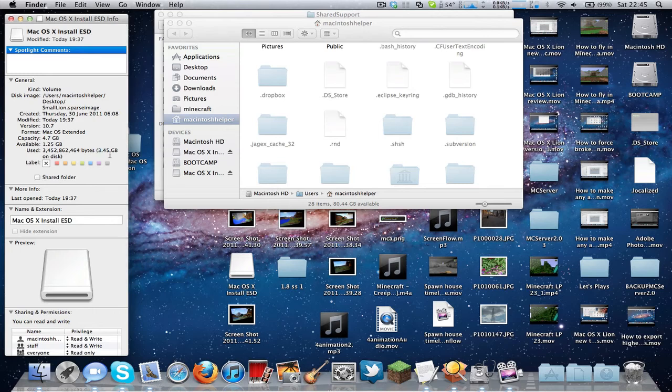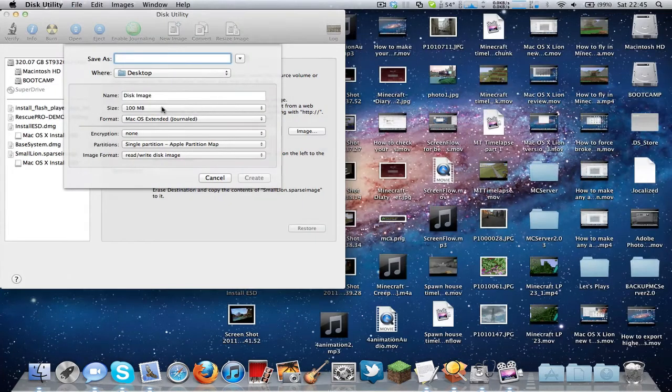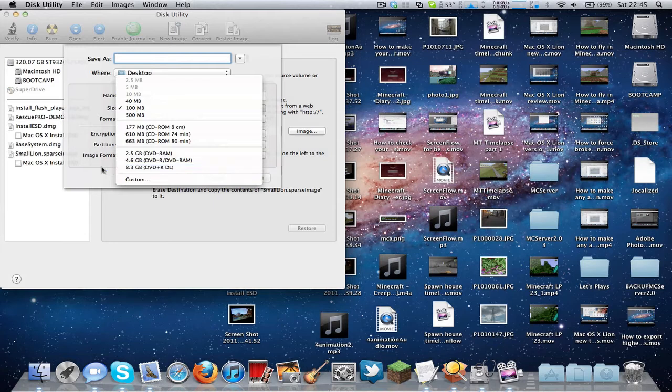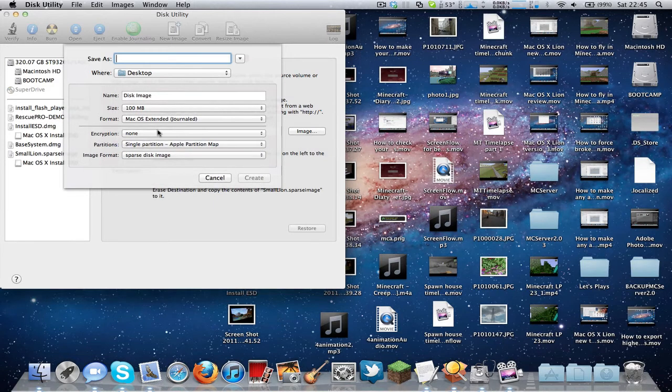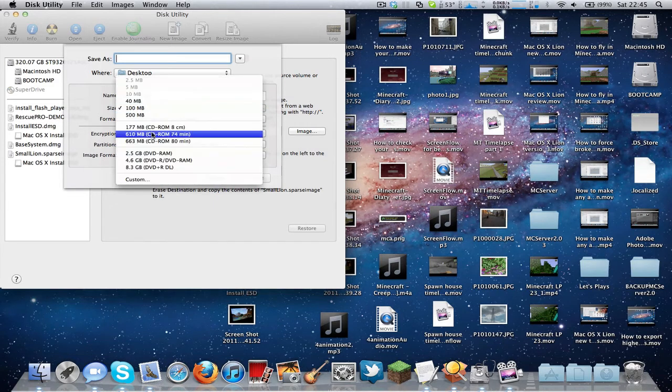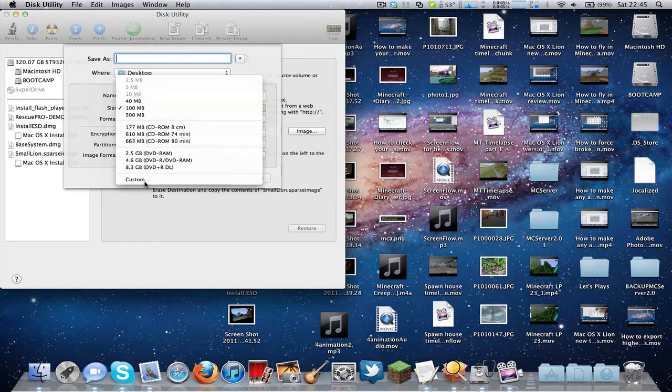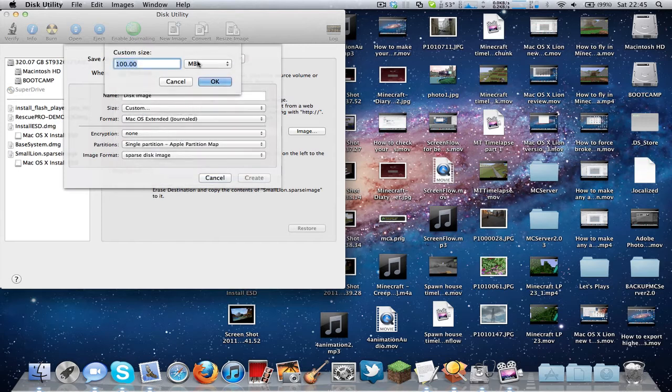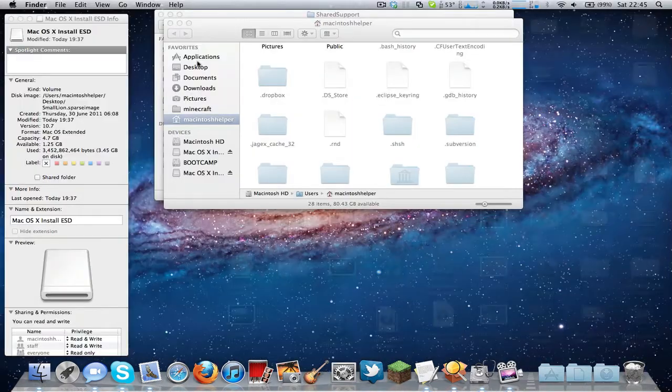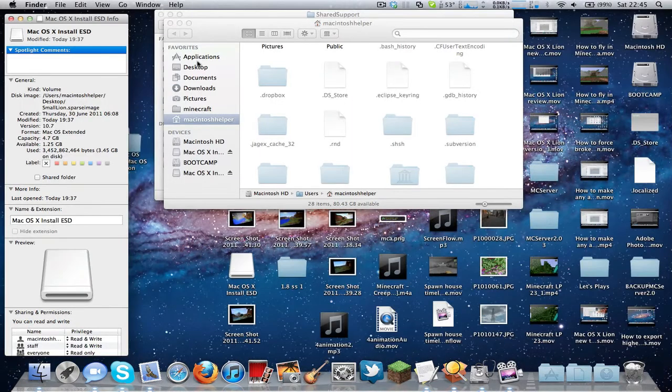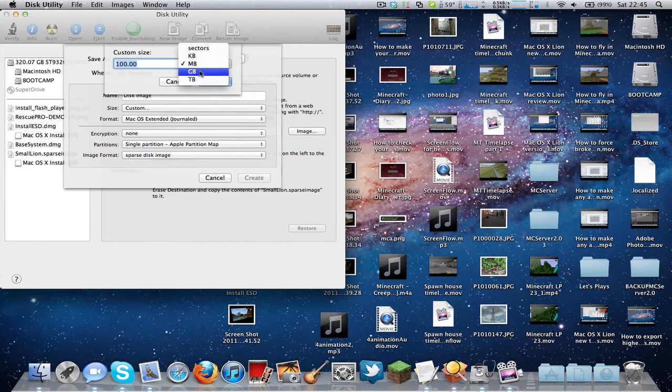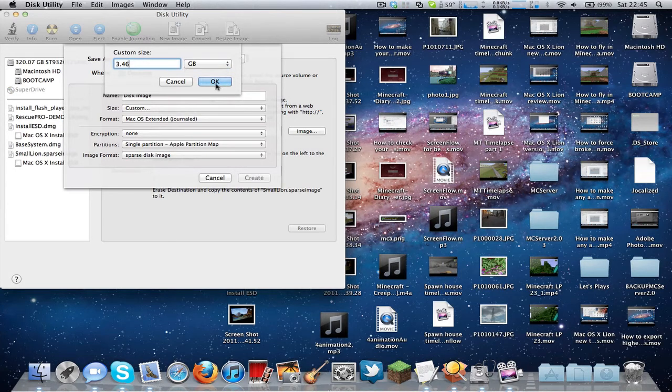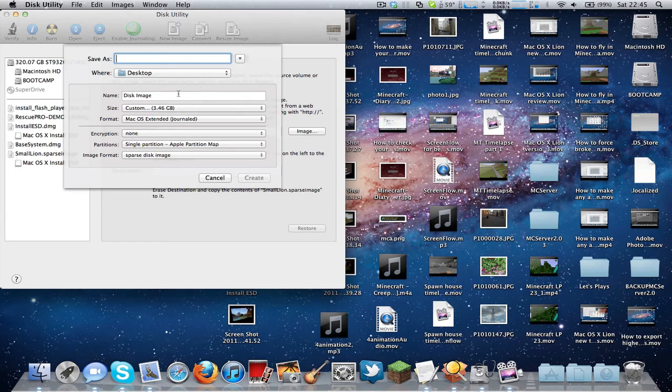So what you need to do is select the image format to sparse disk image, go to the size and click on Custom, and just double check. Put this gigabyte over here and put 3.46 just in case, and click OK.